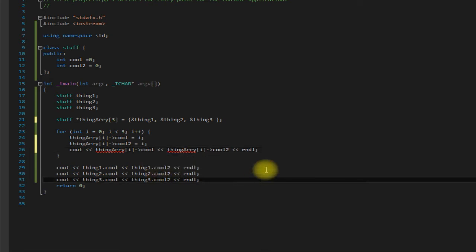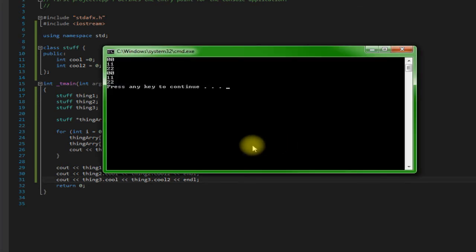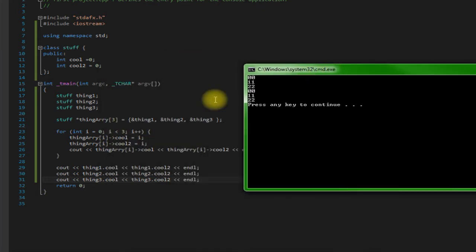So now if we save and run this, as we can see it did what we would probably want it to do. It changed the actual objects themselves.